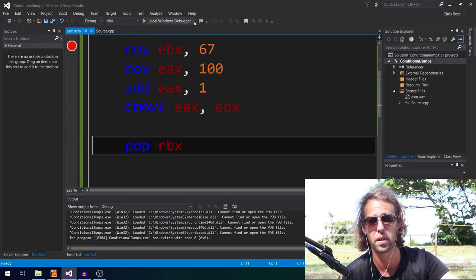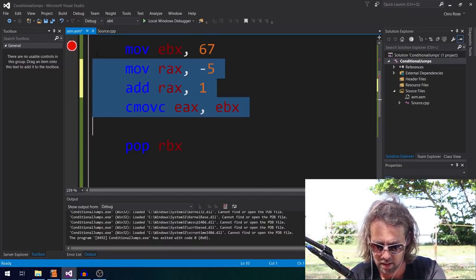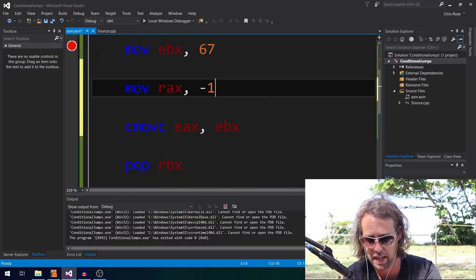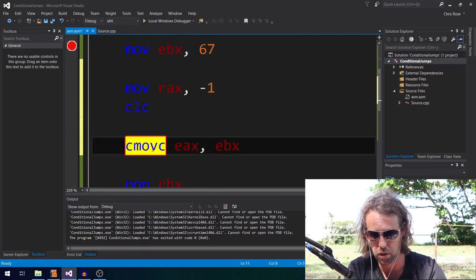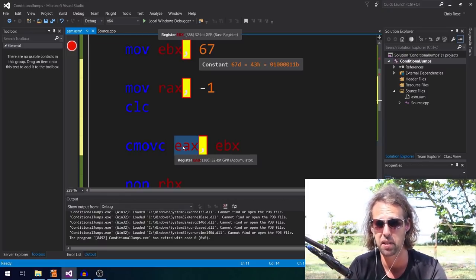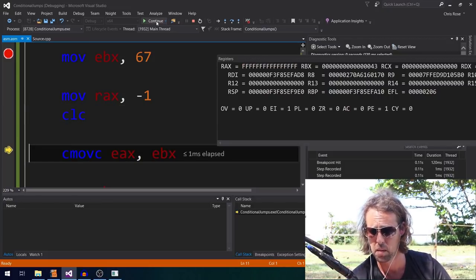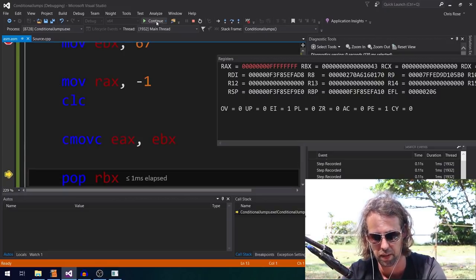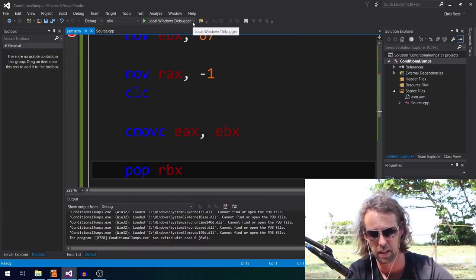Something important to note about conditional moves: even when the condition is false and no move occurs, a 32-bit CMOV operation will still zero out the top 32 bits of the corresponding 64-bit register. For example, if RAX has all 64 bits set to 1 (negative one) and the carry flag is clear, CMOV won't move the value but will still clear the upper 32 bits of RAX. This is consistent behavior with all 32-bit operations on 64-bit registers.